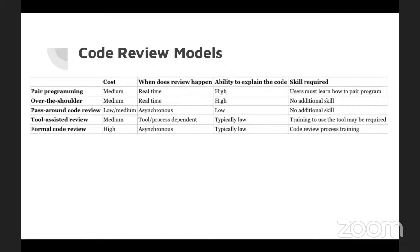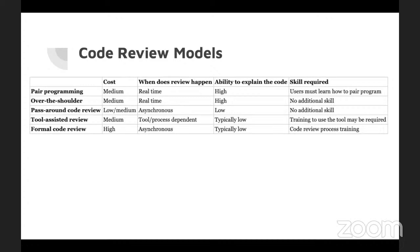There are different code review models from things like pair programming where two developers are working on one workstation, one writes the other reviews. There's over the shoulder, again, it's a pair of developers. The writing one explains the code to the other so it gets peer reviewed as it being written. There's the pass around, manual peer review done by sending completed code to reviewers to check for issues. There's the tool assisted using formal or informal software to review.